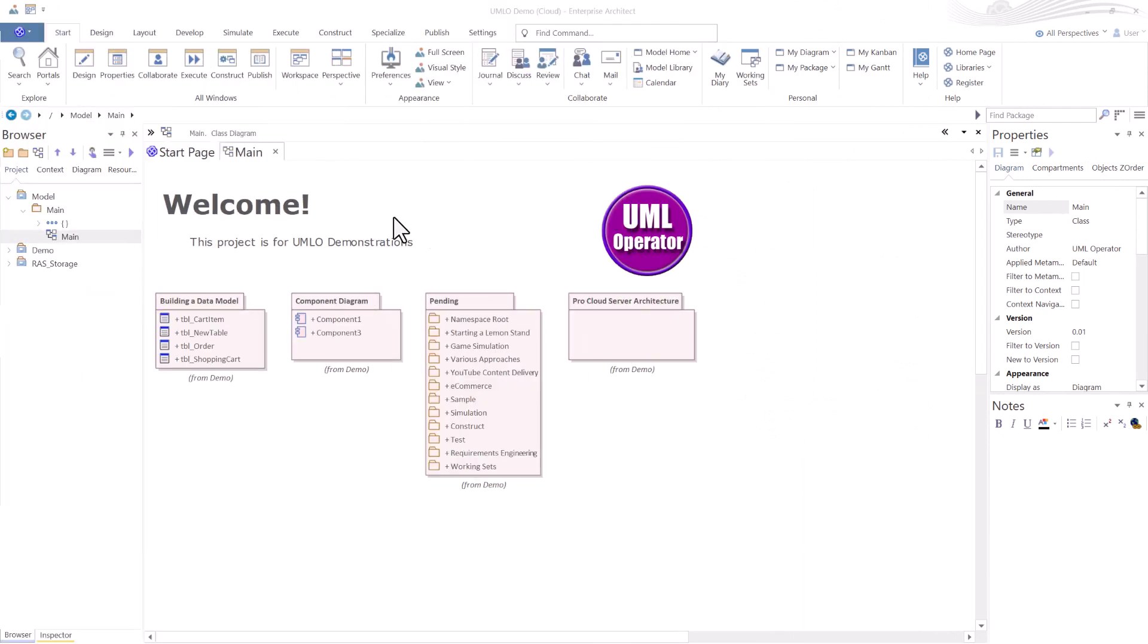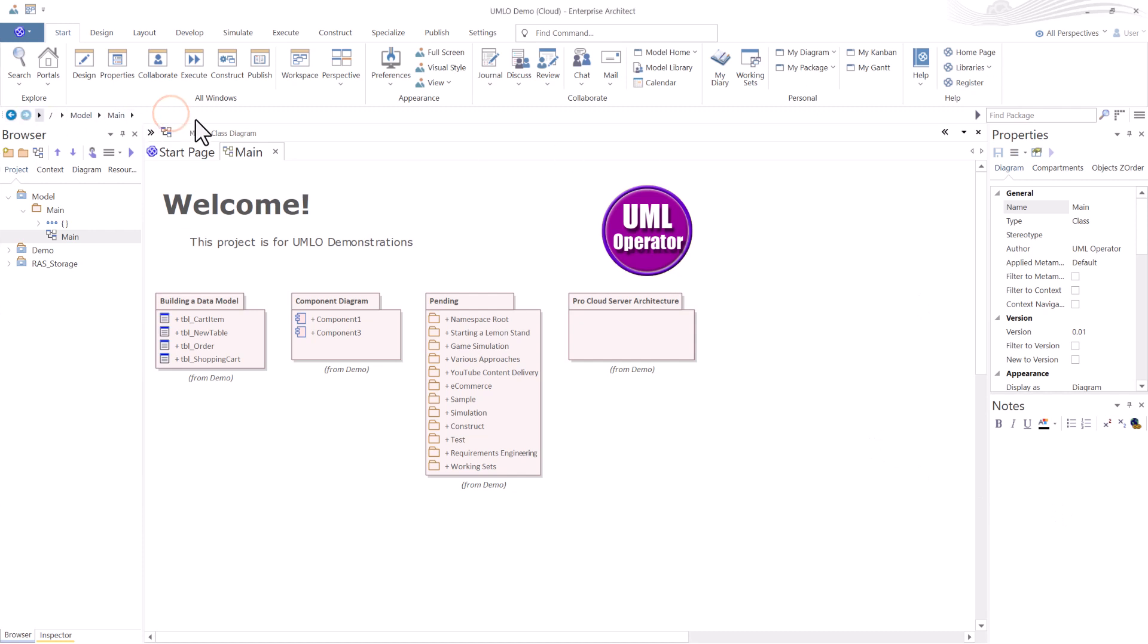For this session, we're going to stay in the Sparx default workspace layout. I've got Browser on the left, Properties in the upper right, and Notes in the lower right. I've got the ribbon turned on, and as usual, I love the navigation bar.